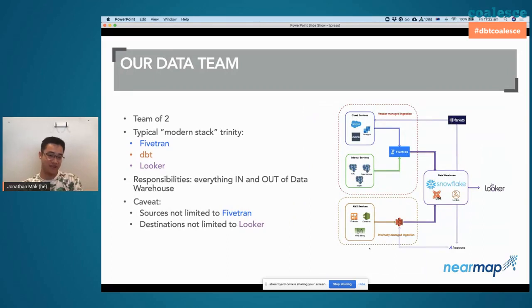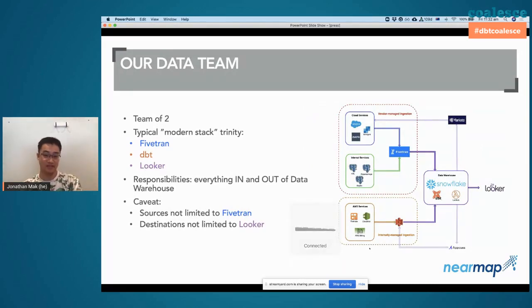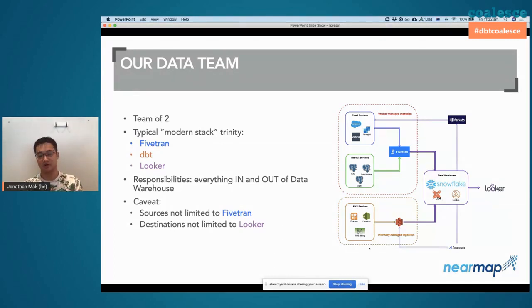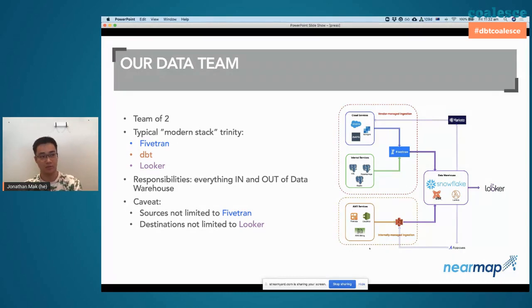Jumping straight to our data team — a team of two, so it's pretty tiny for a 300-person company. Our data stack: we've got Fivetran, dbt, Looker, and obviously we do everything in and out of the data warehouse — managing data sources, how they come in, how they get transformed, and how they're served as well.